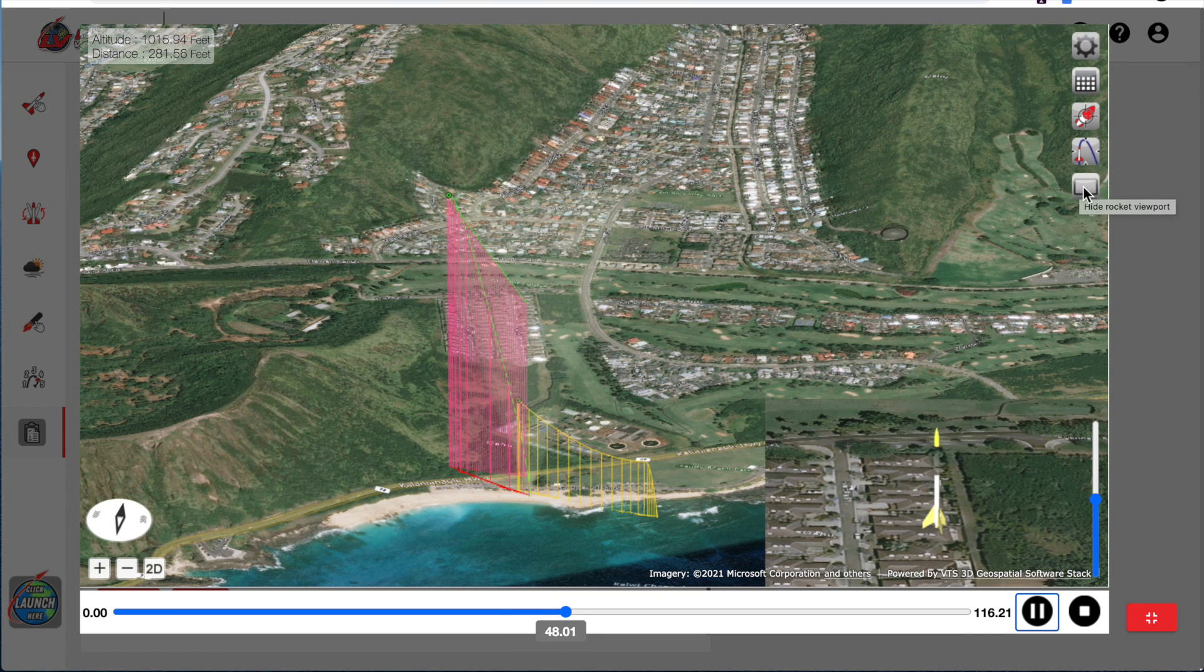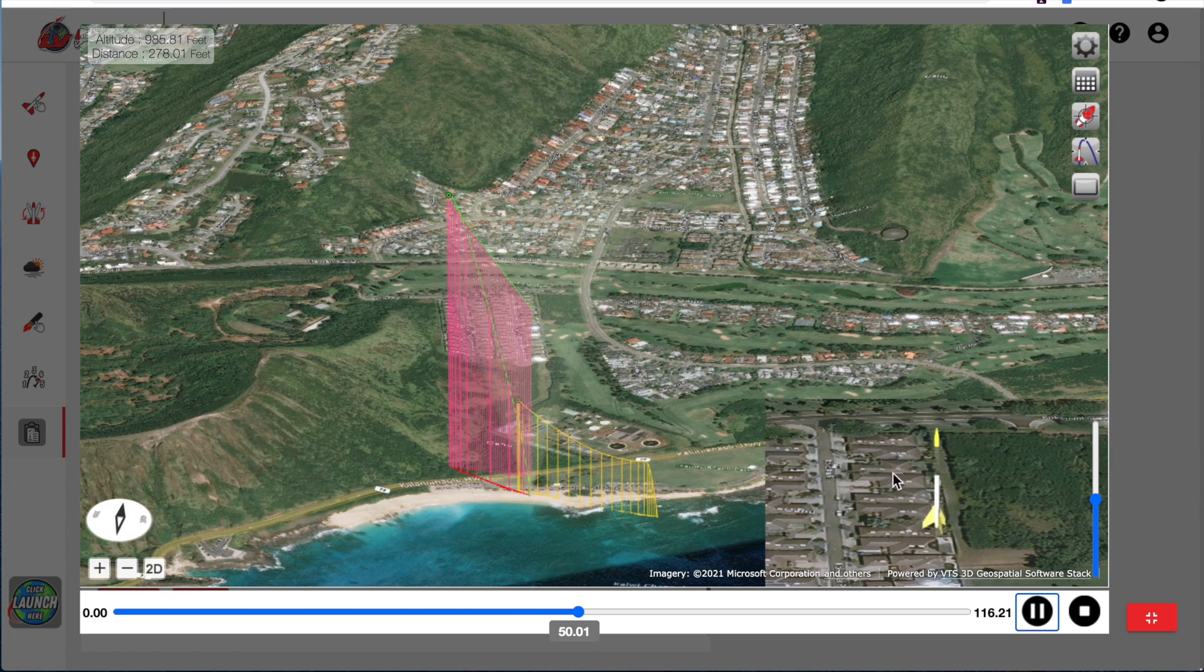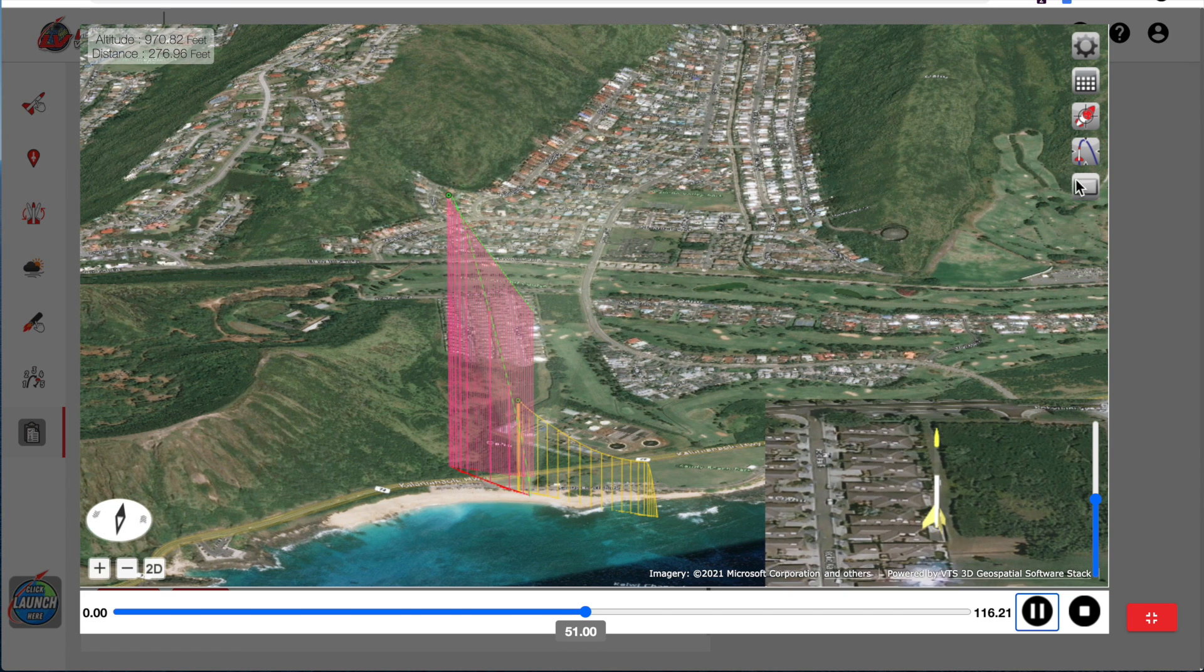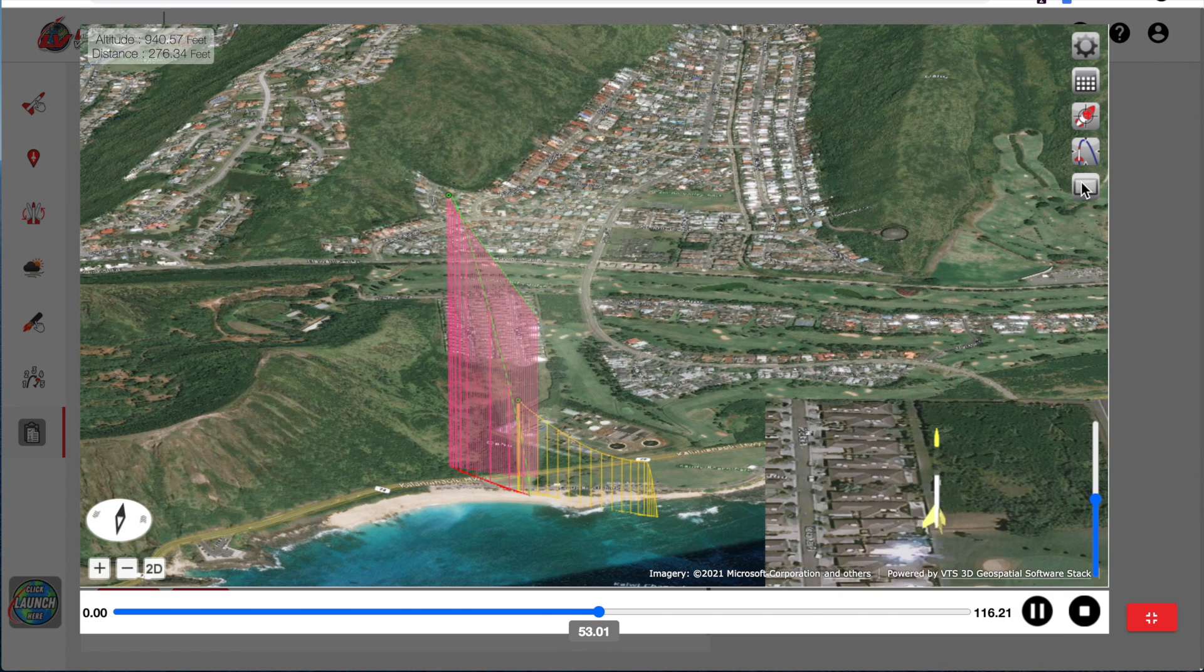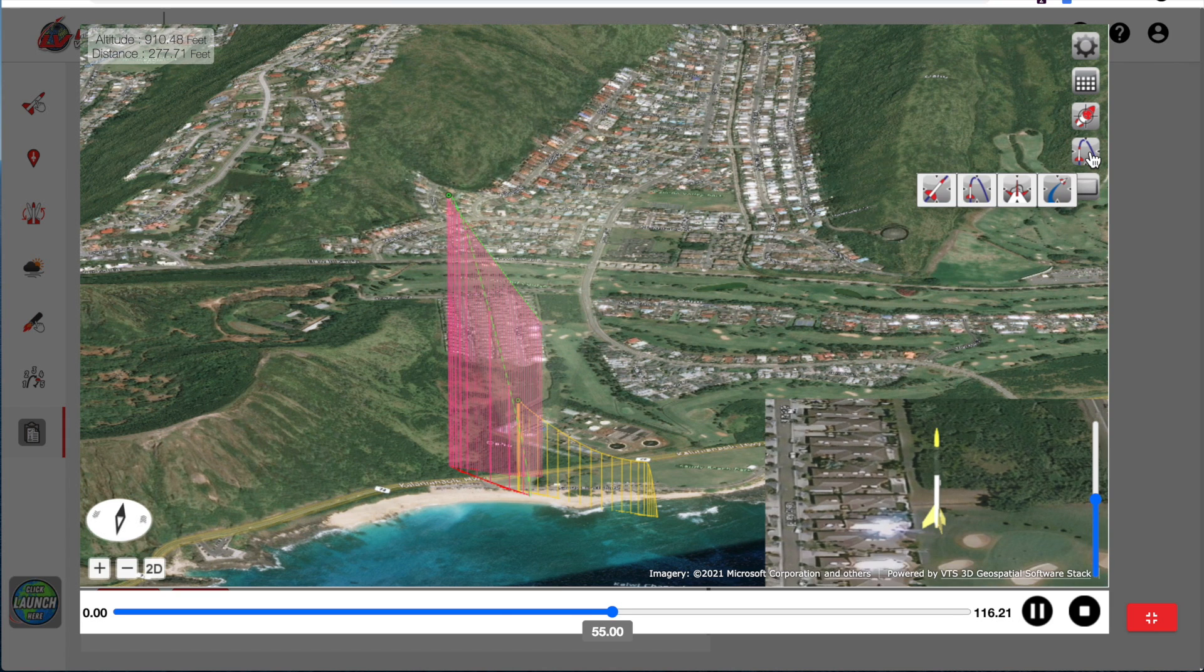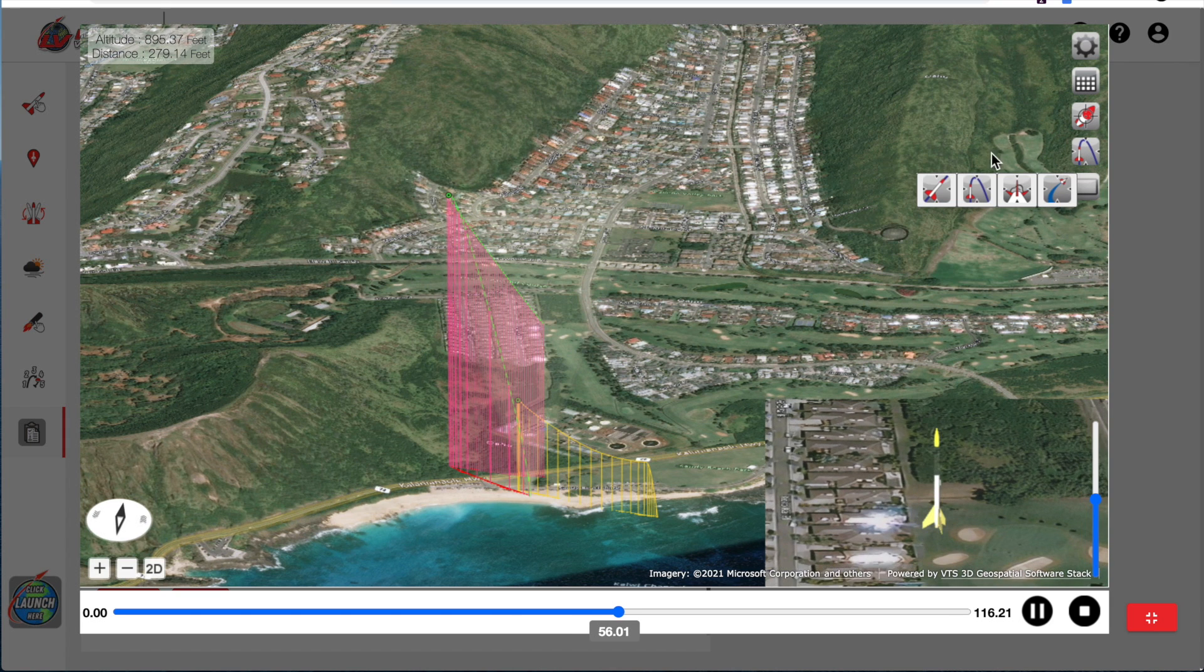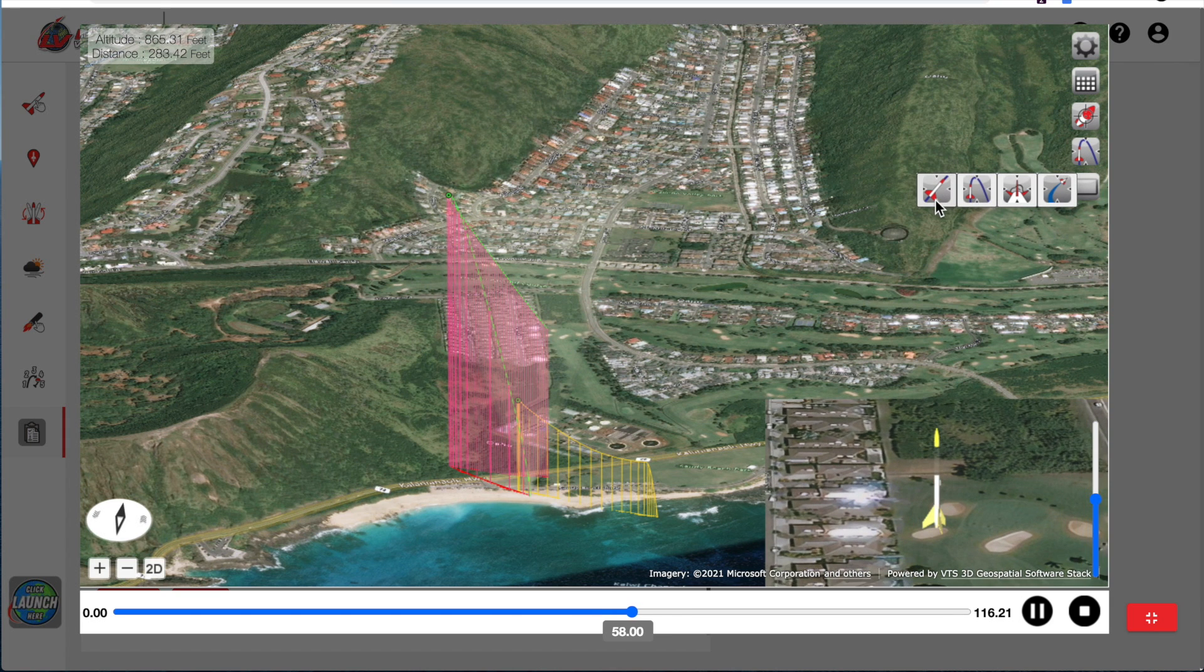This button right here will show and hide the mini view. It toggles that on and off. This gives us a different camera view. So there's four different camera views.